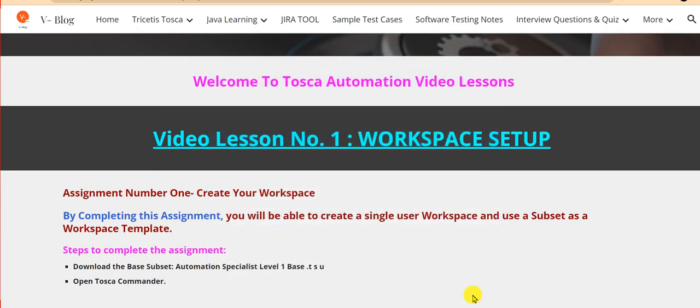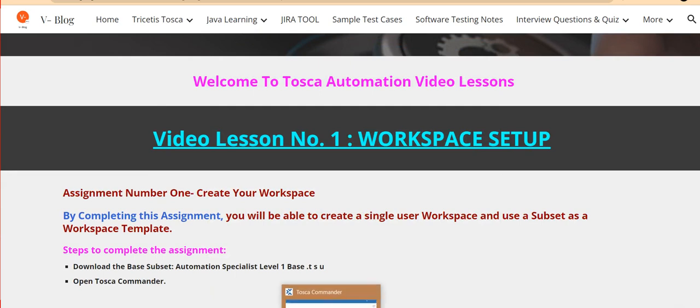Steps to complete the assignment: 1. Download the base subset Automation Specialist Level 1 Base TSU.